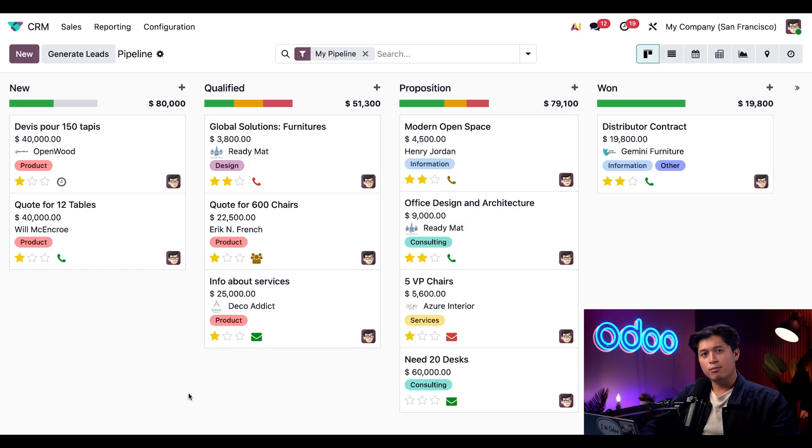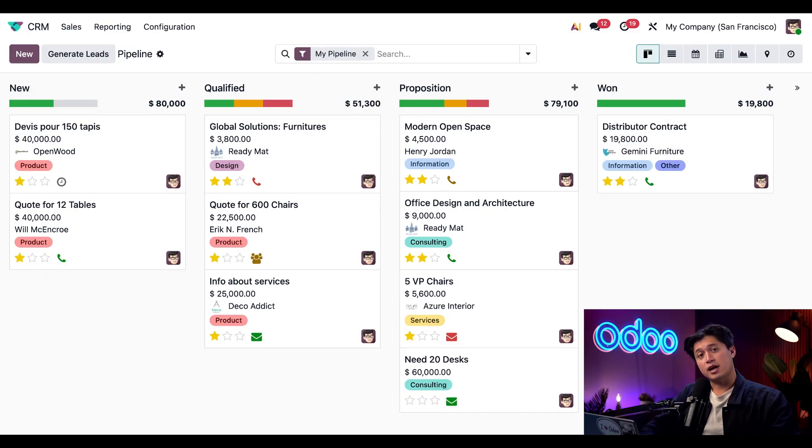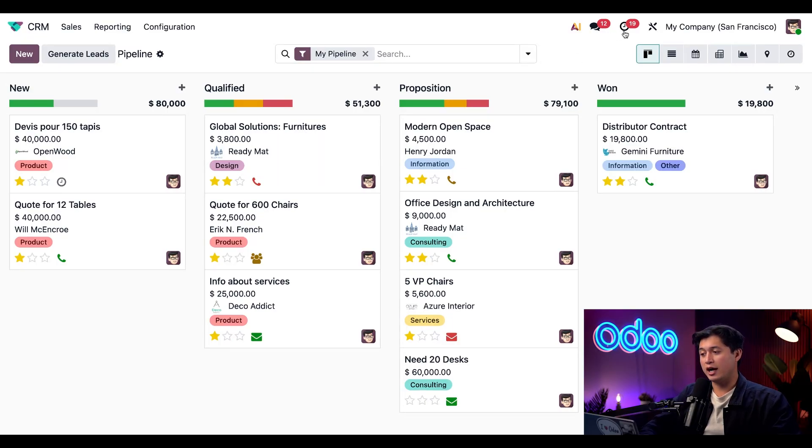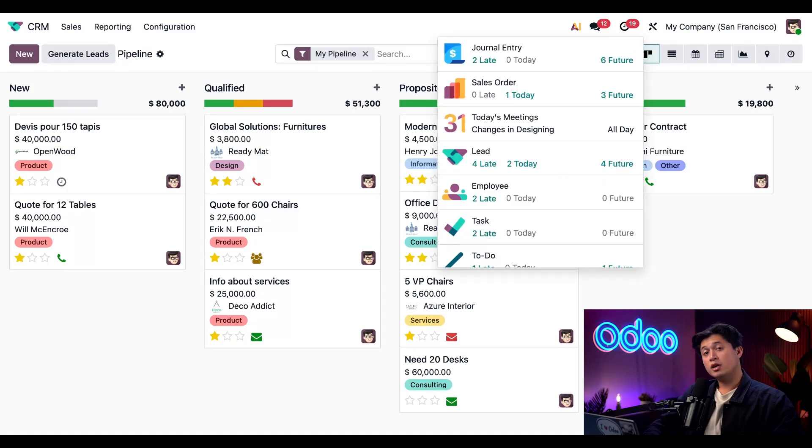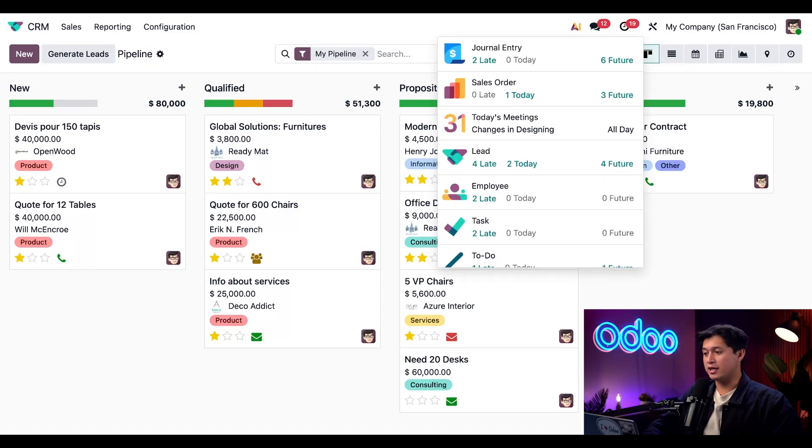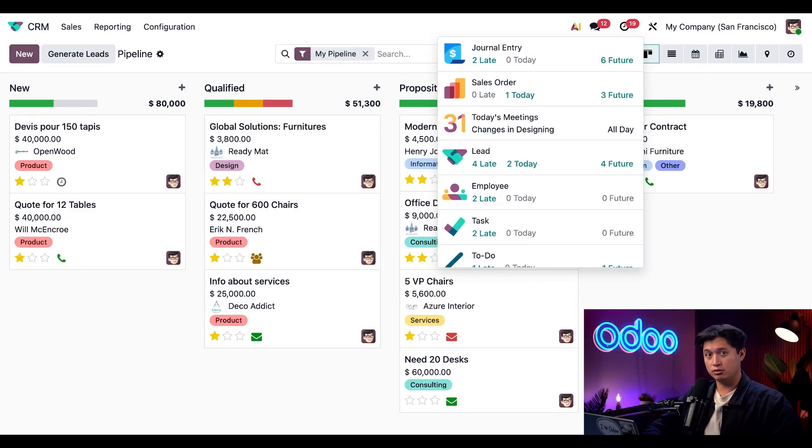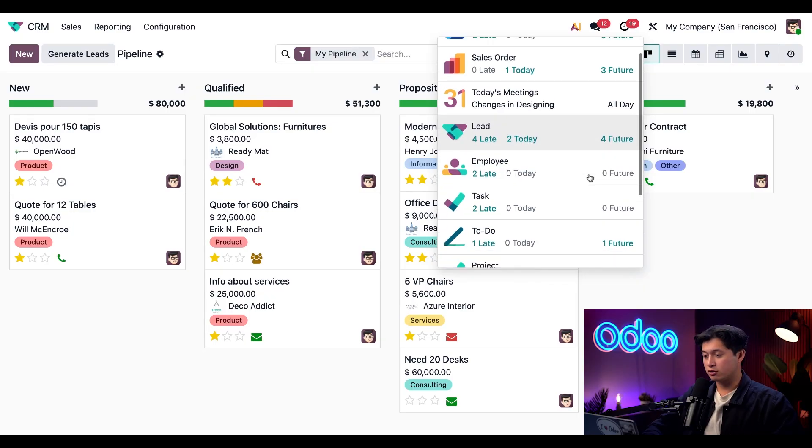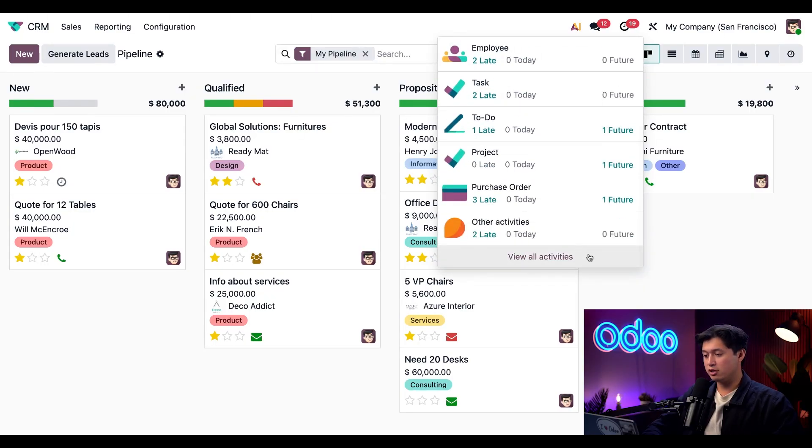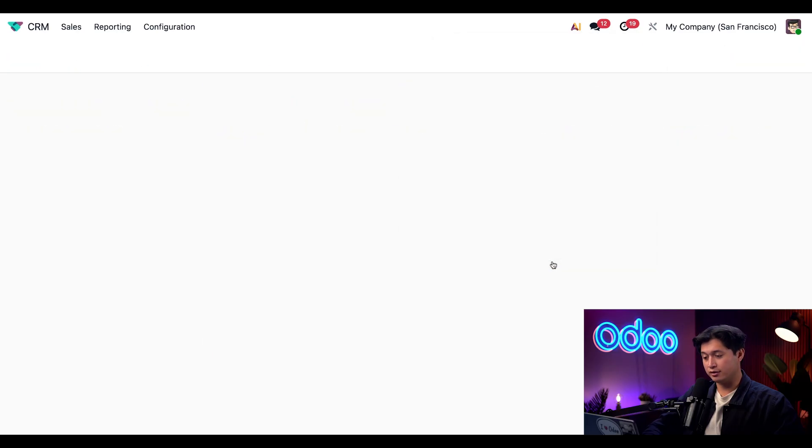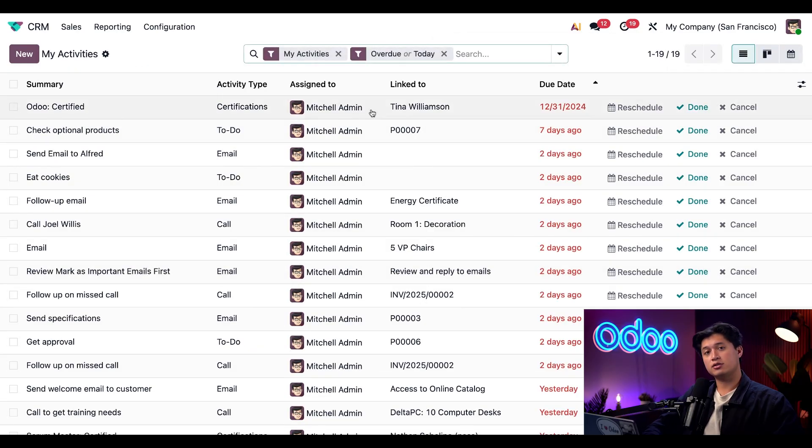Now what if I want to see more details about my activities? In that case I can open up my activities dashboard by clicking this clock icon here on the top right of our screen. This menu acts as my running to-do list, and the number next to the clock indicates how many activities are due today or past due.